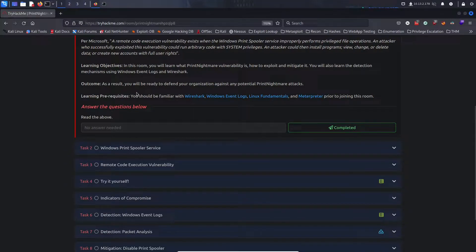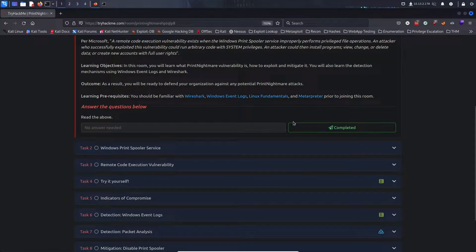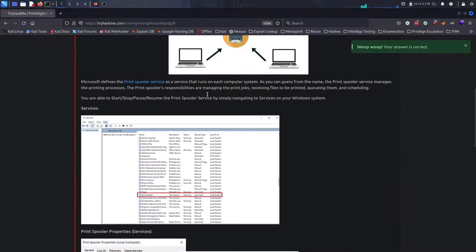Prerequisites: you should be familiar with Wireshark, Windows Event Logs, some Linux fundamentals, and interpreters. Let's go ahead and hit completed because we've read that.